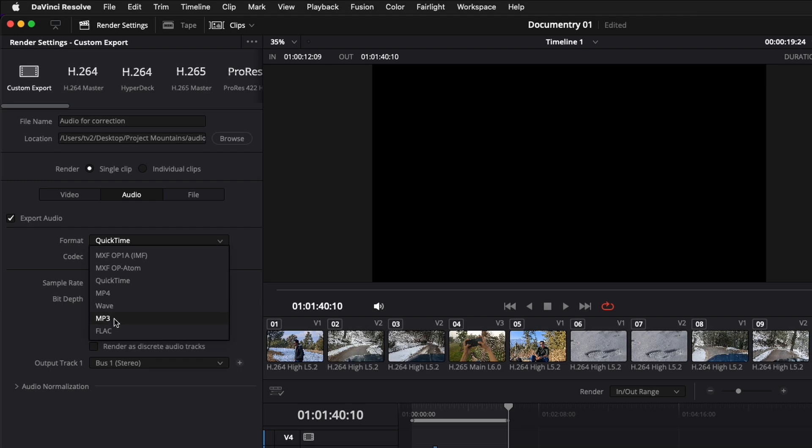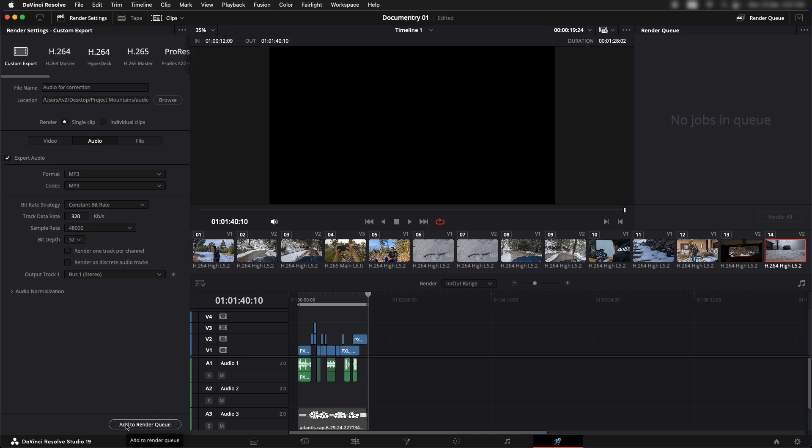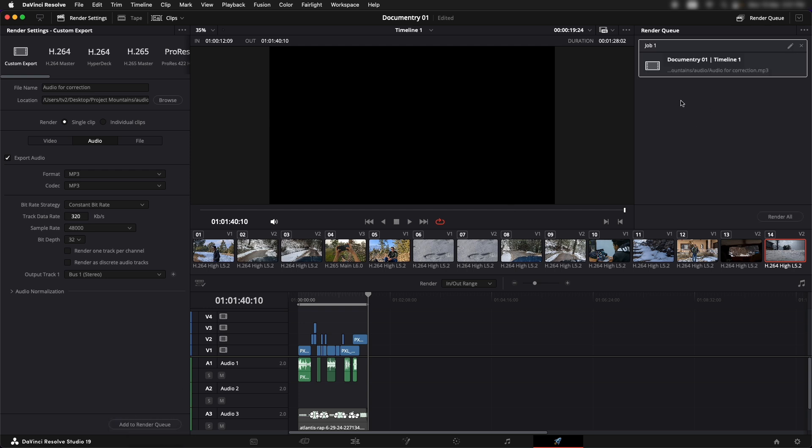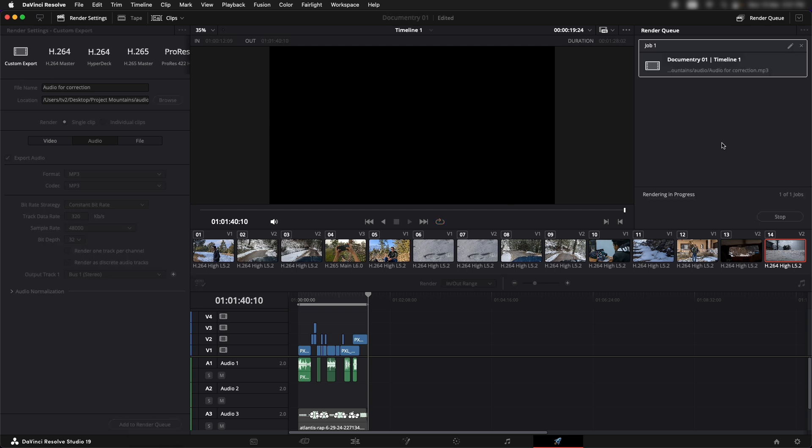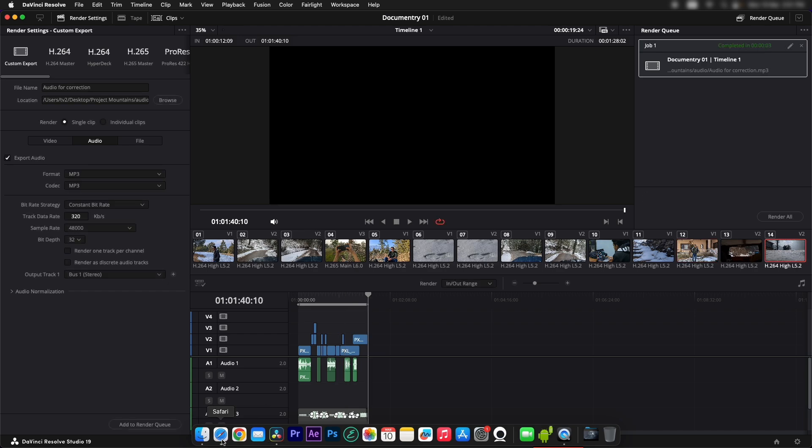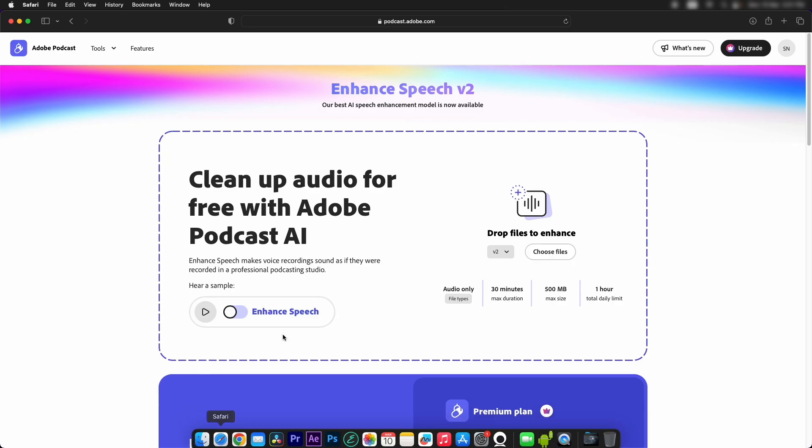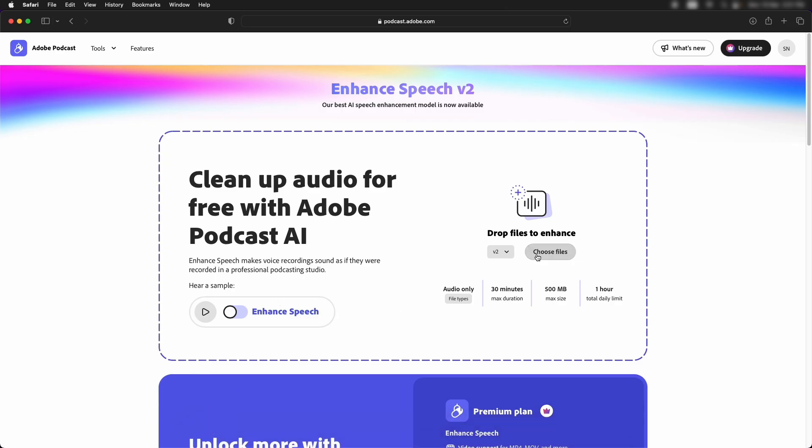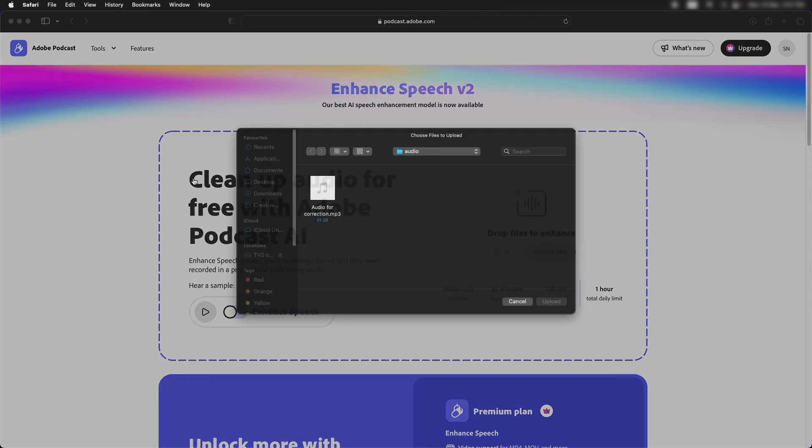I'm just quickly going to go for MP3. Now let's select add to render queue. Select this, render all. Alright.